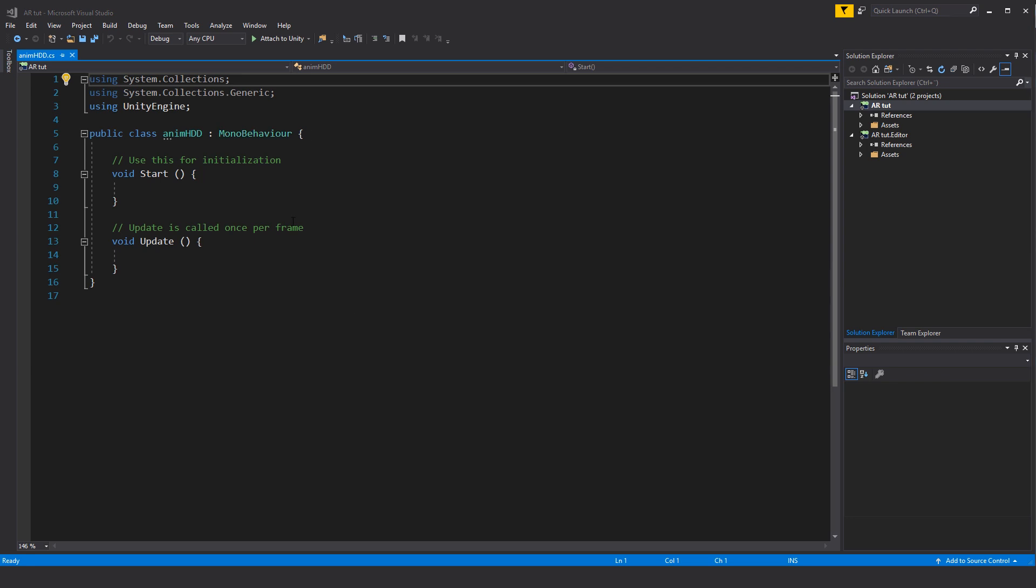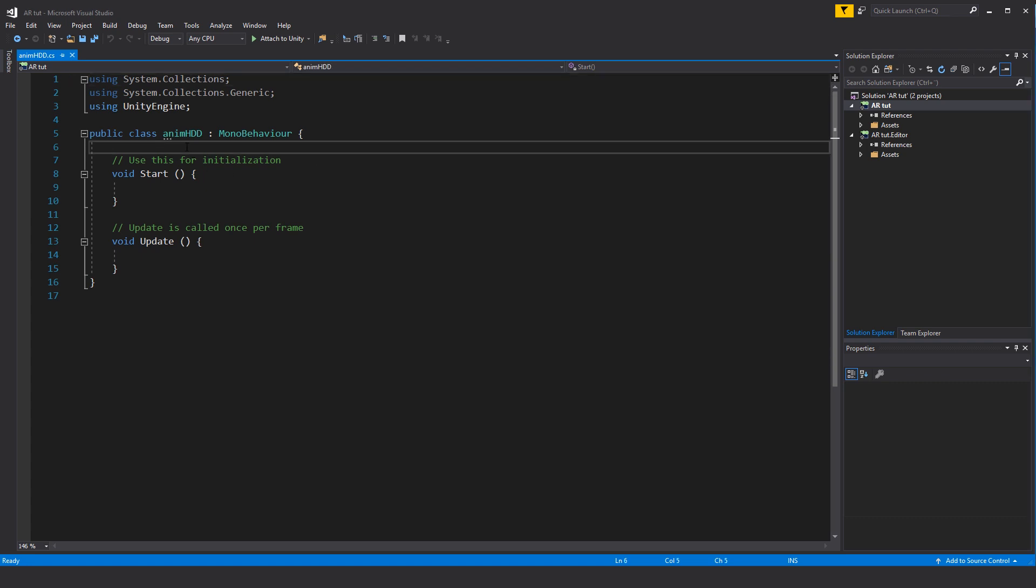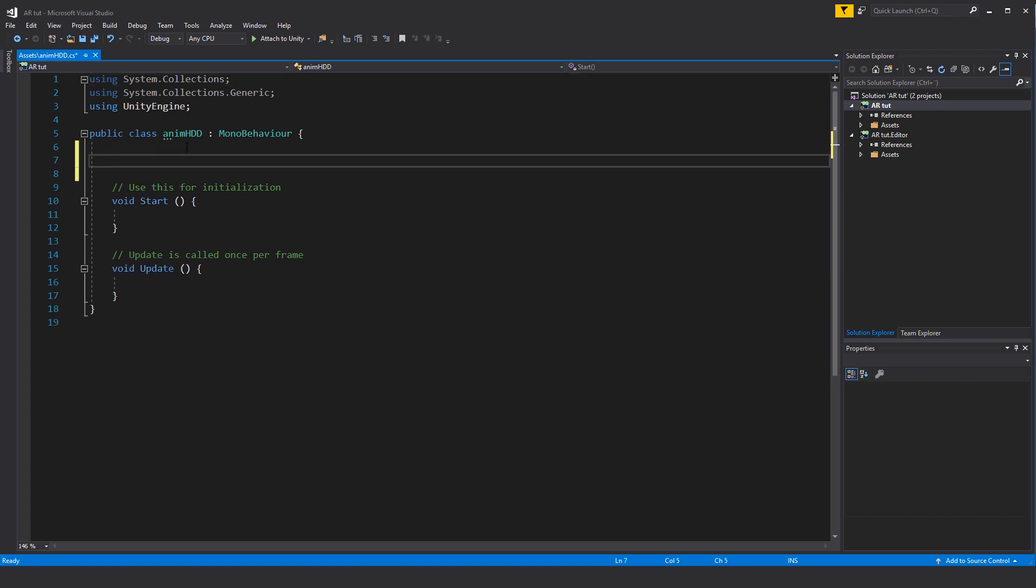Every time I set something up for a mobile device I make sure that I also have something that works on my PC so that I can actually test it with both keyboard control but also with a touchscreen. The first thing we need to do is we need to set up a variable. In this case we'll say public, in this case it's a animator, and we'll just call this anim.